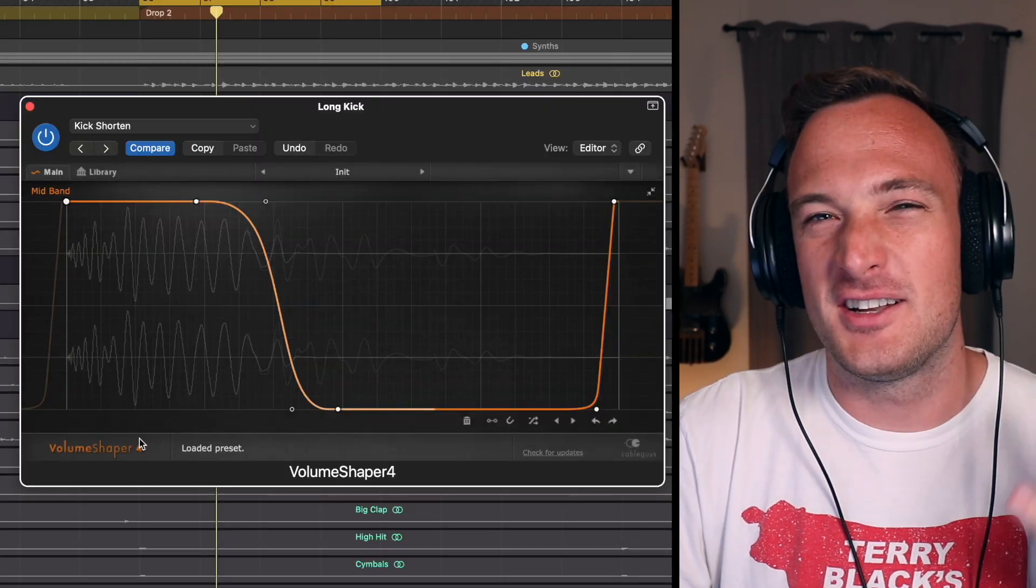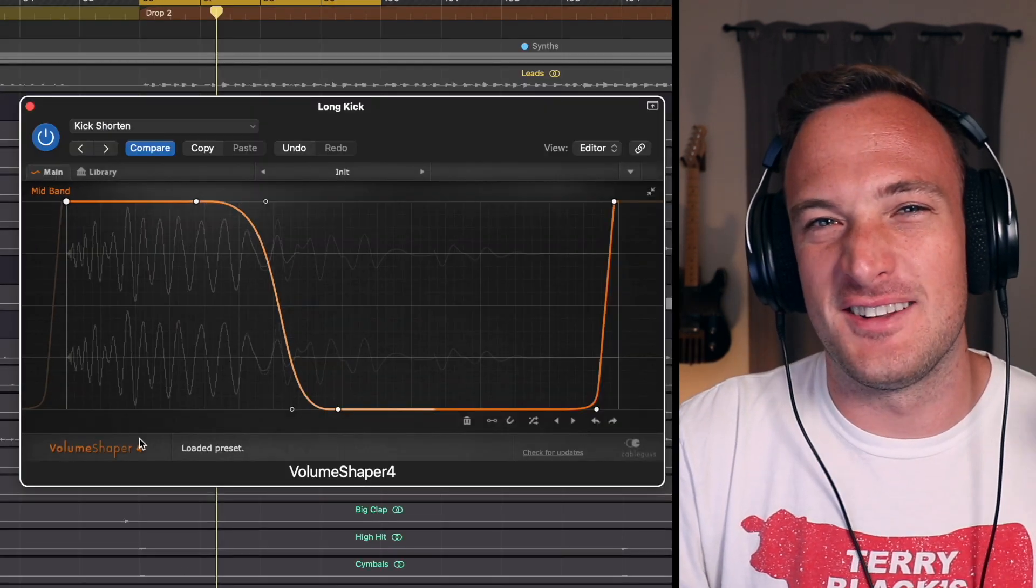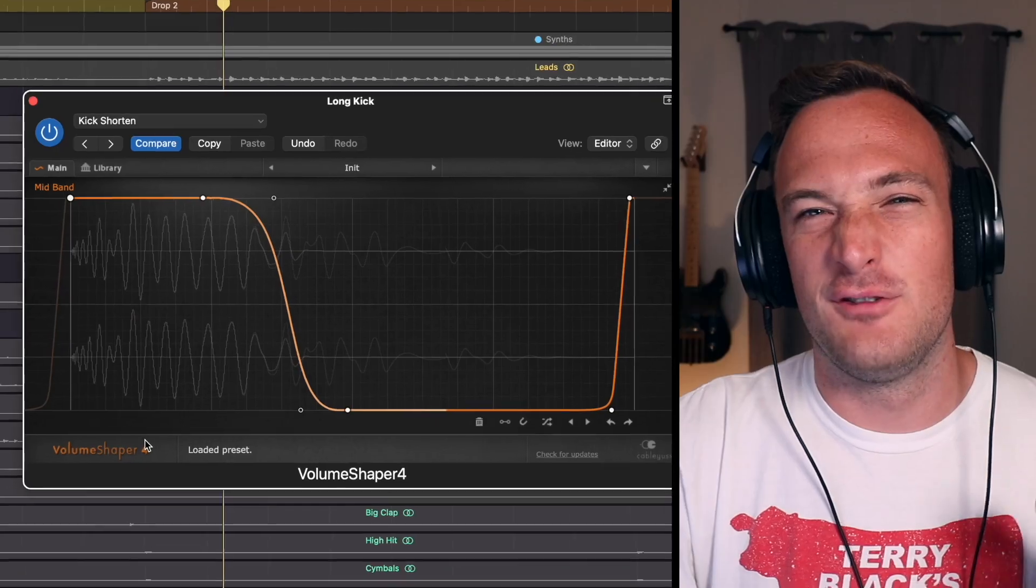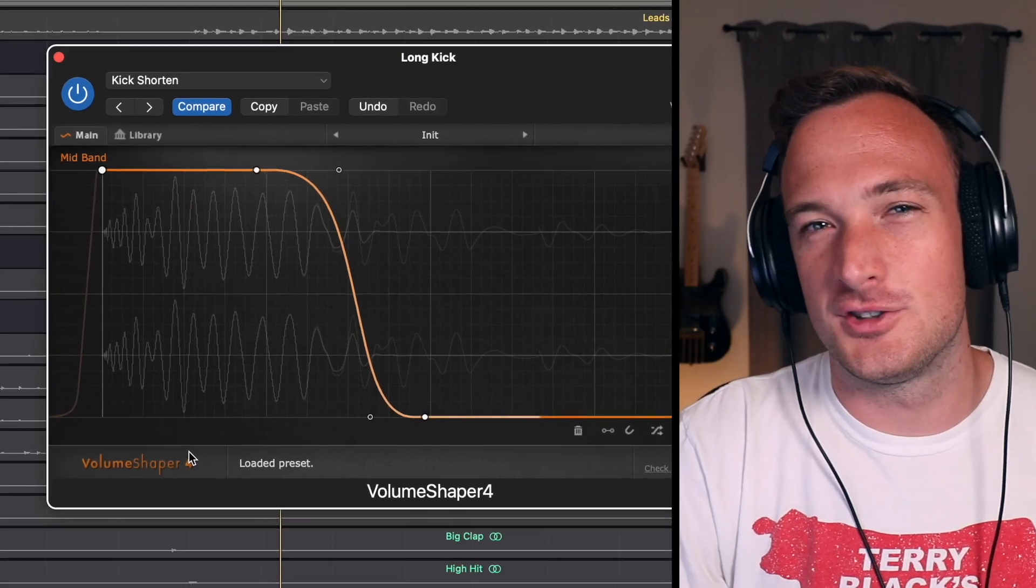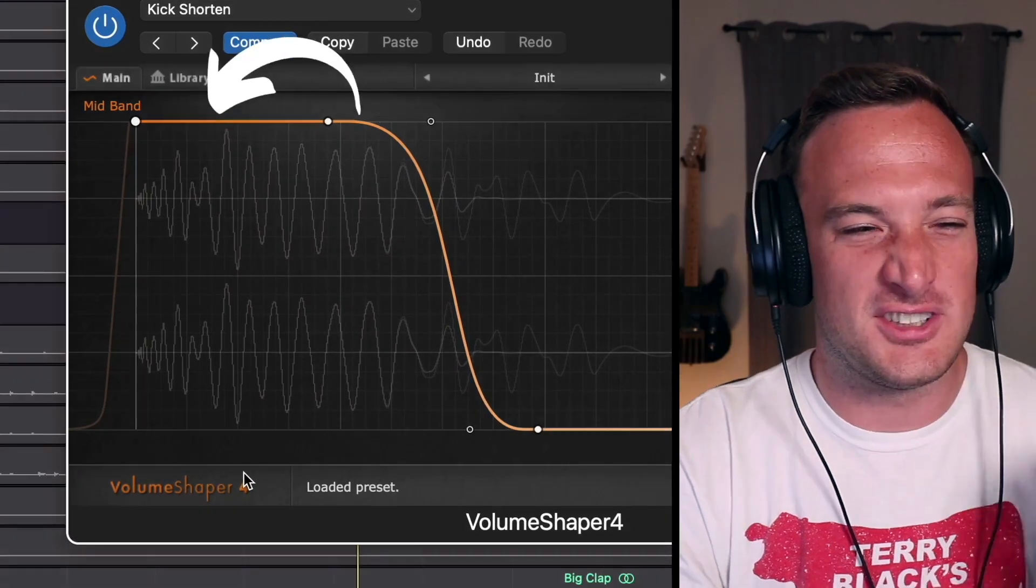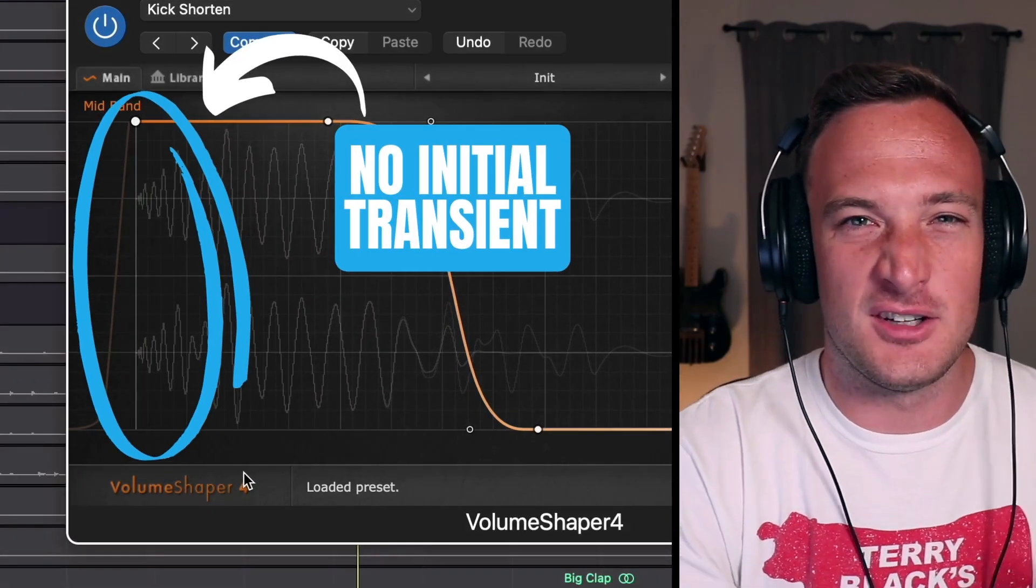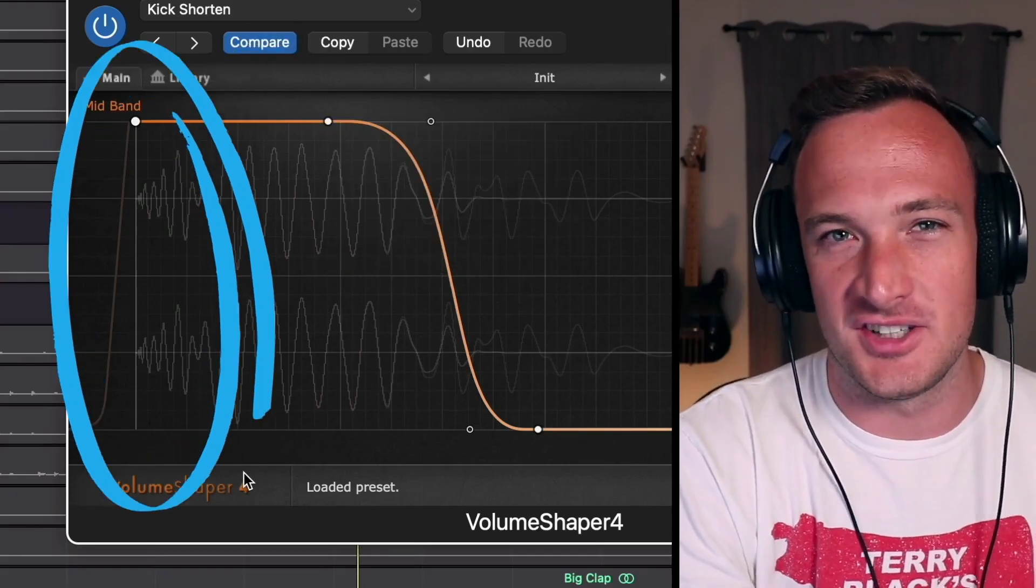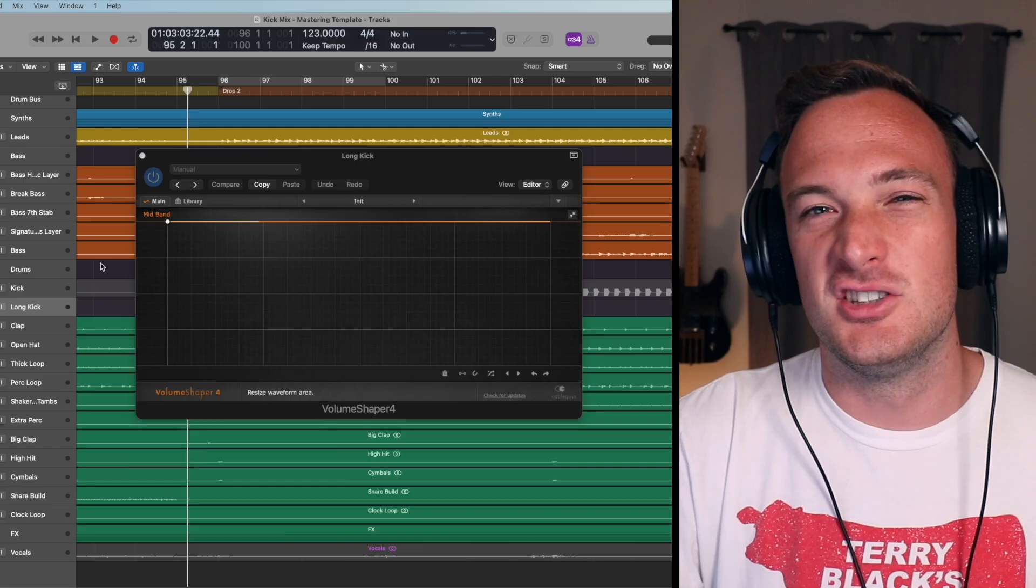But that doesn't change the fact that this kick still sounds bad. If you look even closer at the waveform you'll see there's not really an initial transient. So if you're watching this video on phone speakers you can probably barely hear this kick because there's no initial punch to it. It's just all low-end rumble.